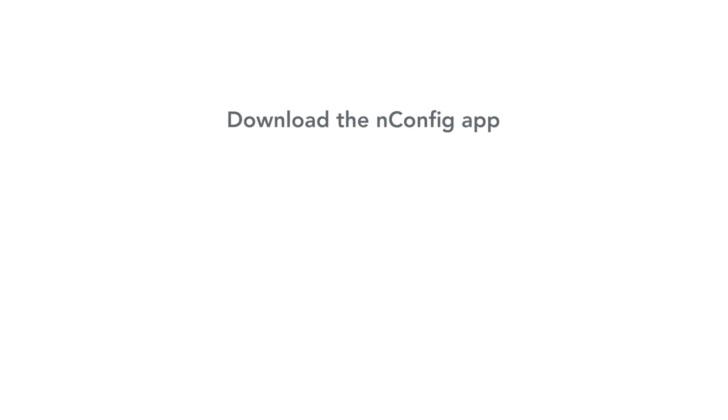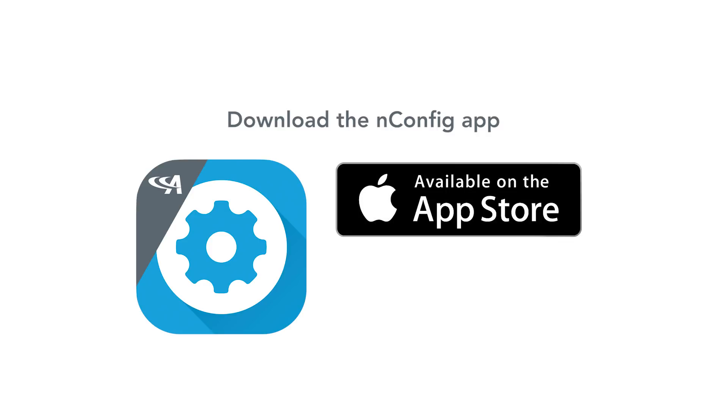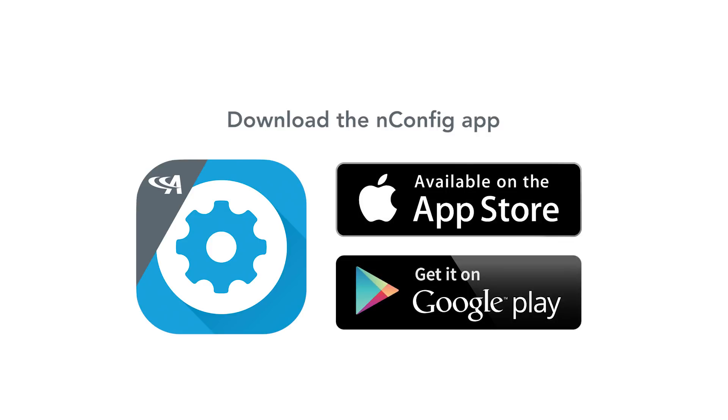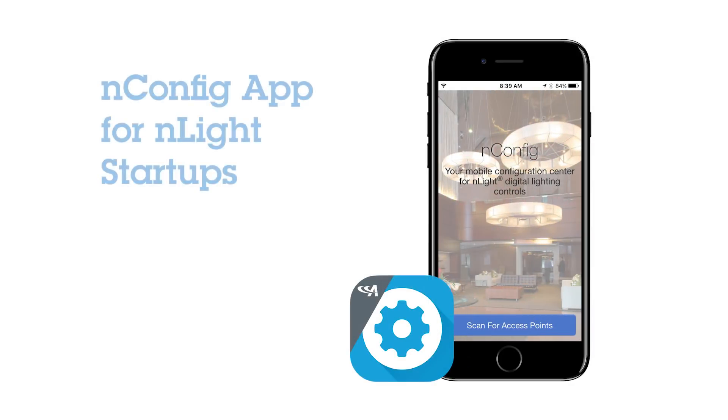Please download the nConfig app from the Apple iTunes Store or the Google Play Store. Thank you for joining the video session on the nConfig app.